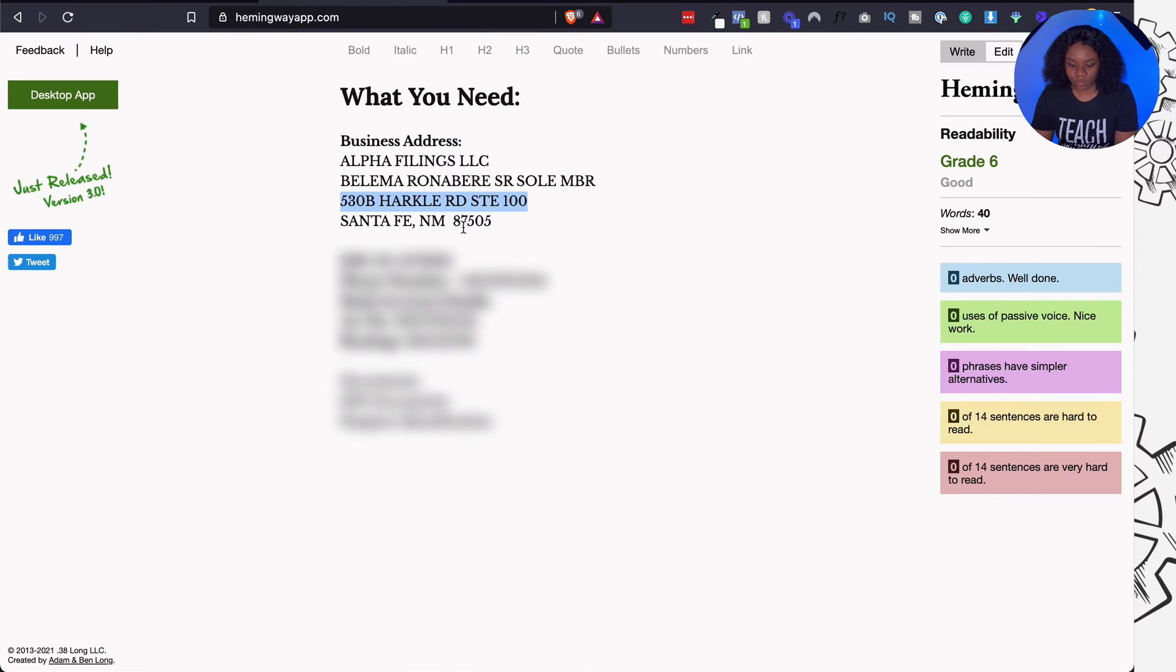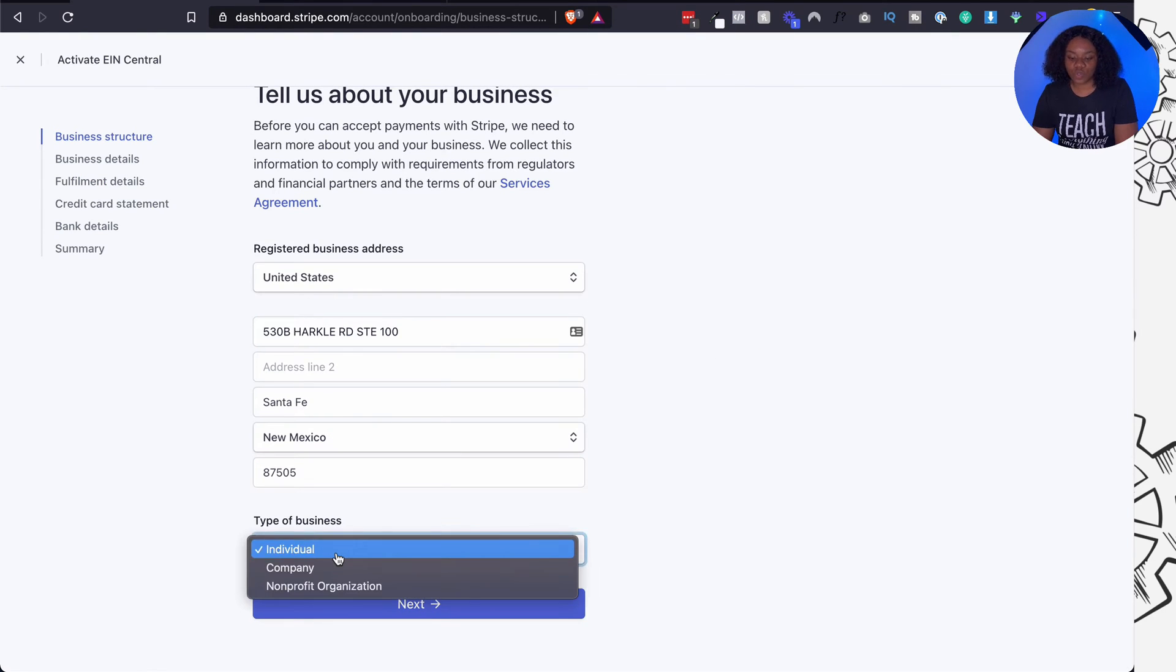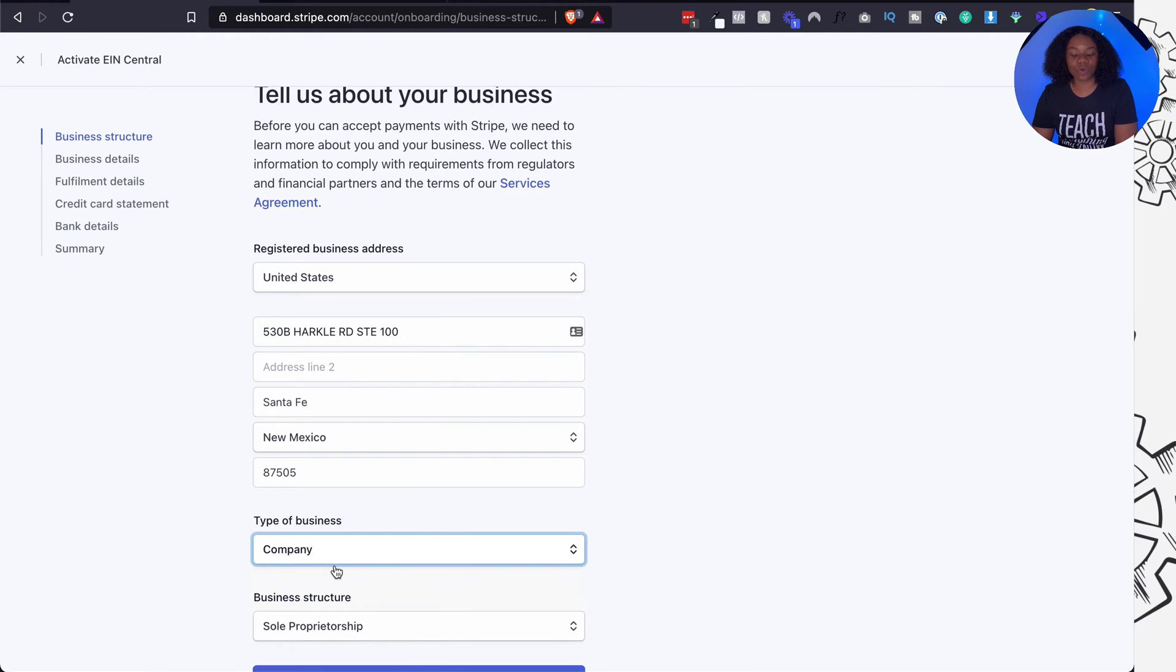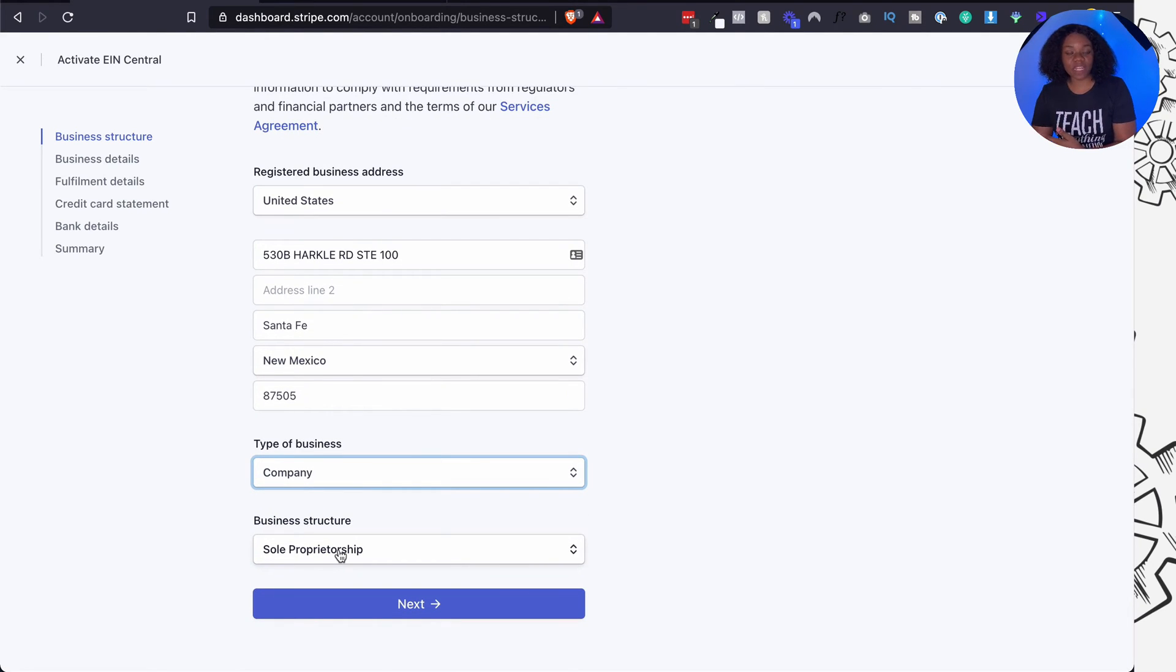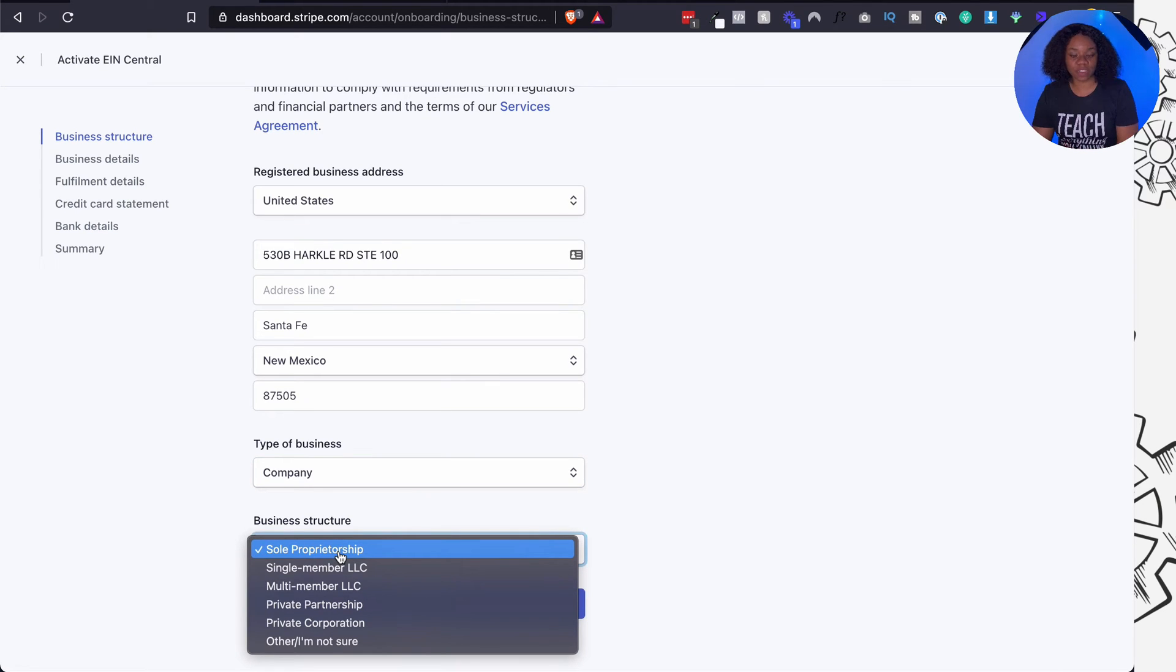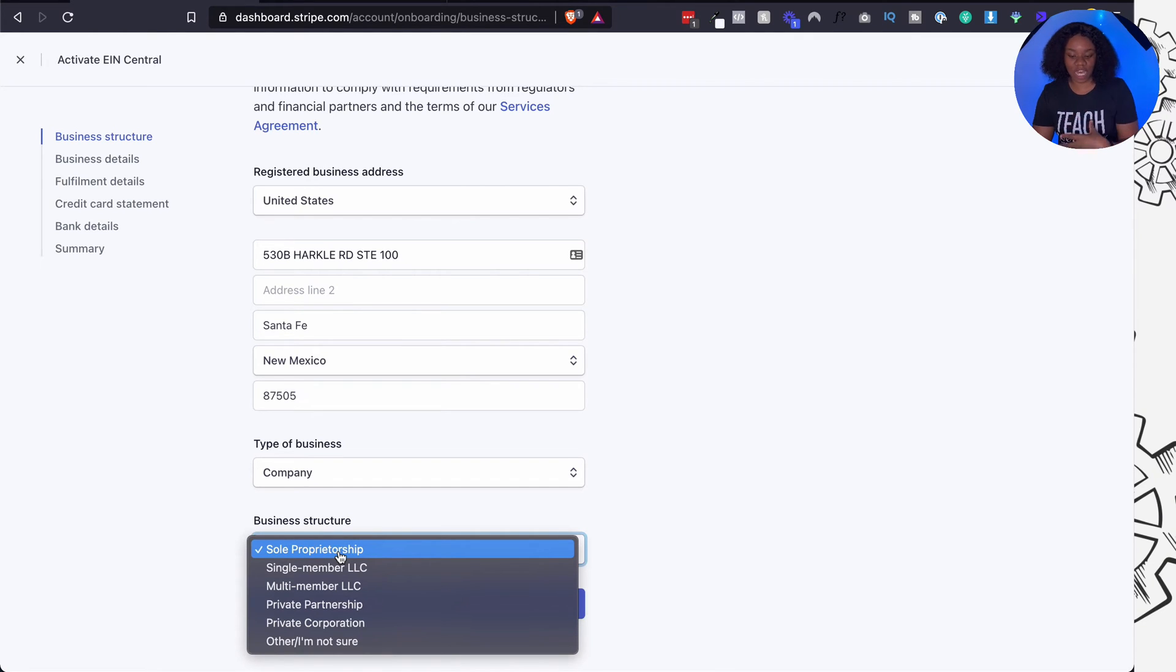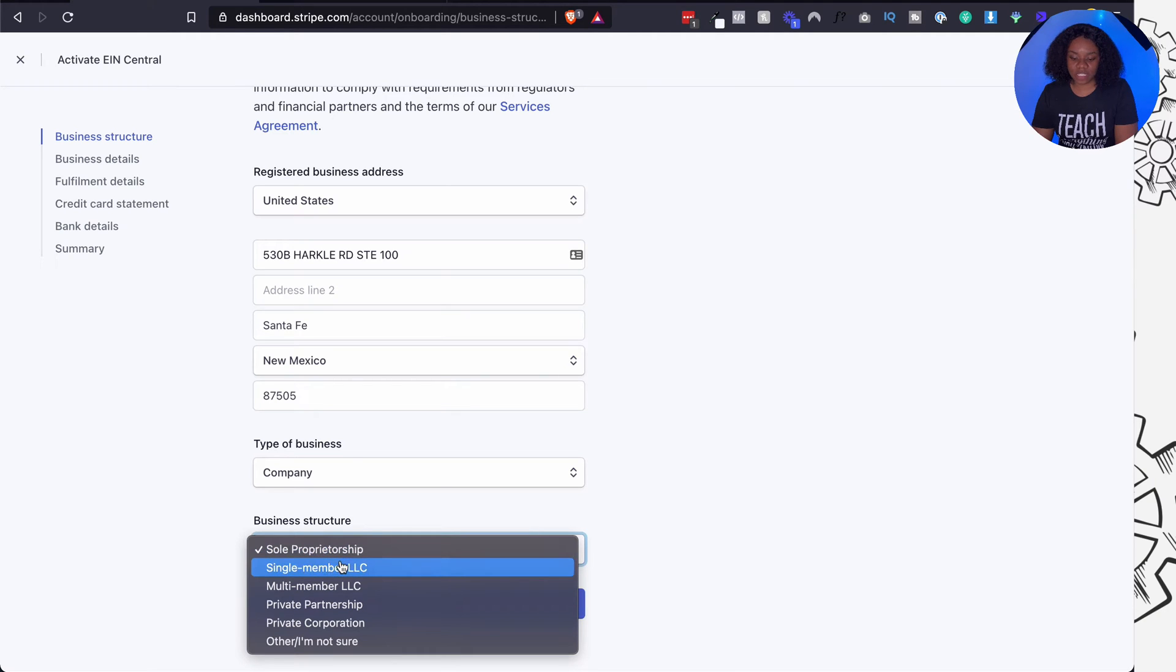And then the city is Santa Fe. State I already start in New Mexico and the zip code is this number right here. Great. Now they're going to ask you the type of business. Now it's going to be a company then you scroll up and then to ask you for the structure. So if you're a single member LLC meaning your business has only one owner then you put in single member LLC. If it's a multi-member LLC then you put multi-member LLC. If it's anything else you fill in as appropriate. Okay, so in my case is a single member LLC and I'm going to click on next.